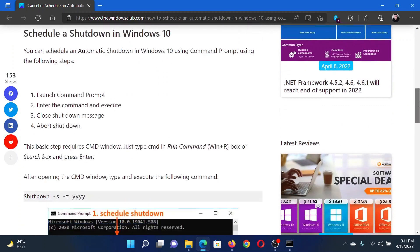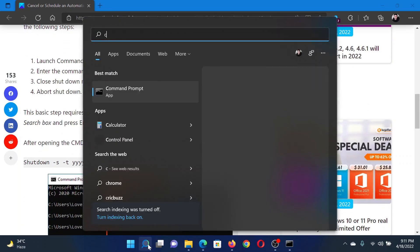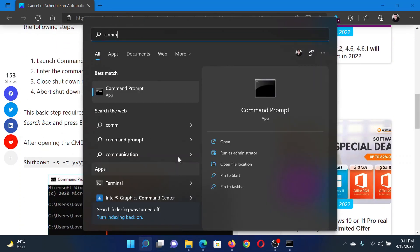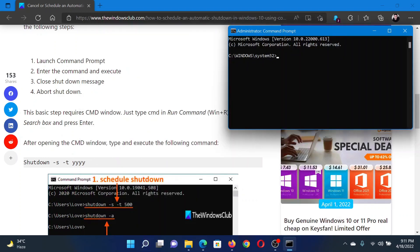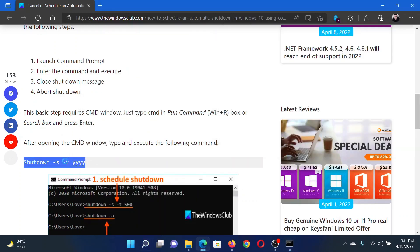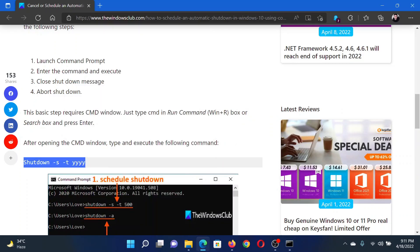First of all, search for Command Prompt in the Windows search bar and click on Run as Administrator in the right pane to open the elevated Command Prompt window.